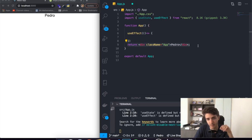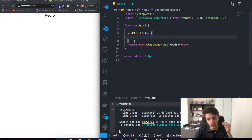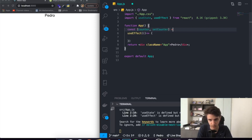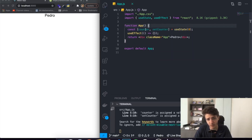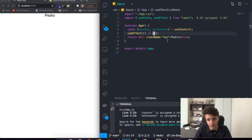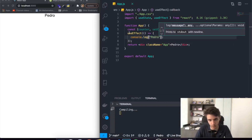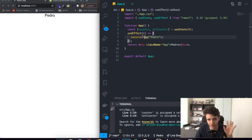Inside of that function is basically where you can put whatever piece of logic and code you want to happen when the page is rendered. However, it is important to understand that the useEffect will be called after the page has been rendered, and by default whenever there is a change in the state of the application. So if you have a state called counter, whenever counter changes the useEffect hook will be called again.